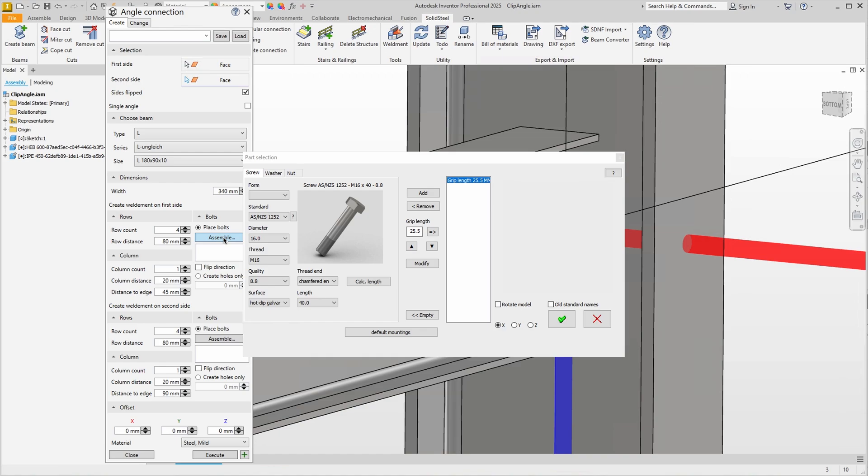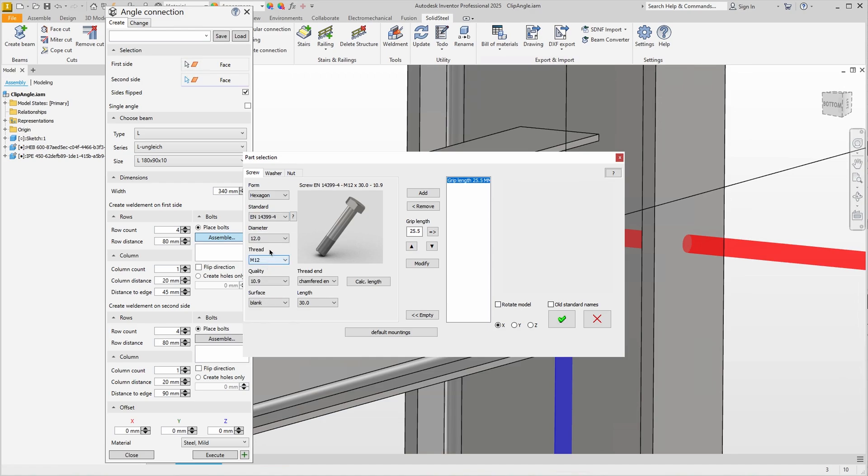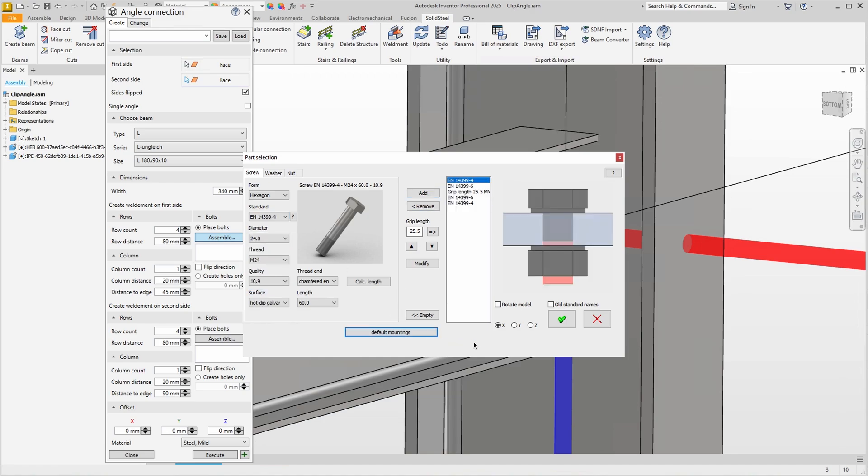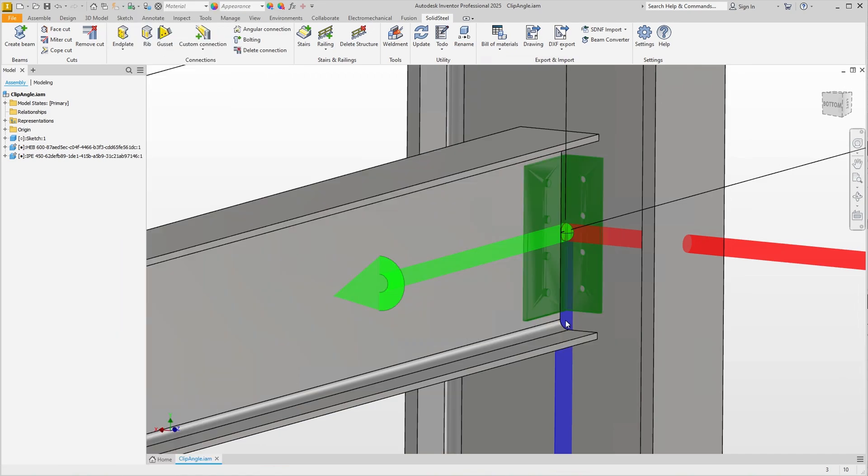Clicking on assemble opens the part selection, and the grip length has already been determined. Now we define the screw by shape, standard and diameter, which we apply by clicking on add, and clicking on default mountings automatically adds two washers and a nut that match the standard. The preview looks good, we can confirm and the fasteners are inserted.